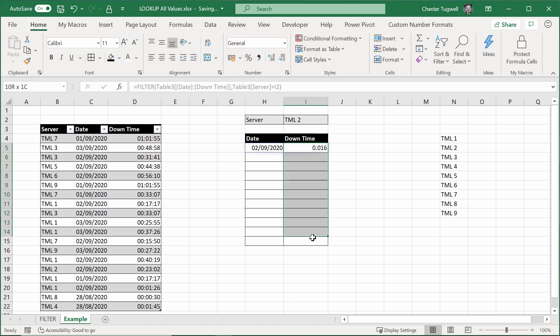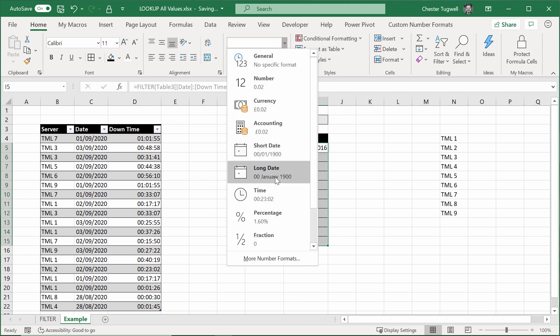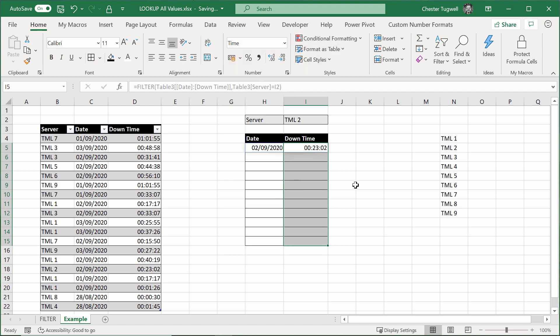So if I select all of these values here, I'm going to show it in time. That's a little bit better.